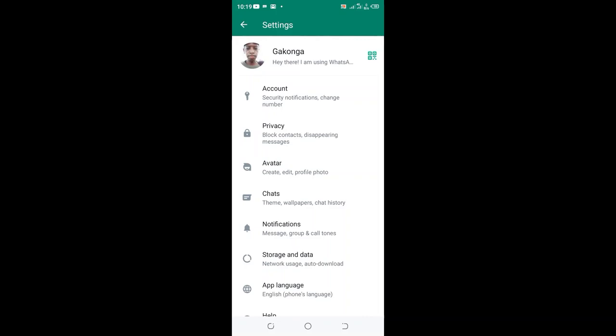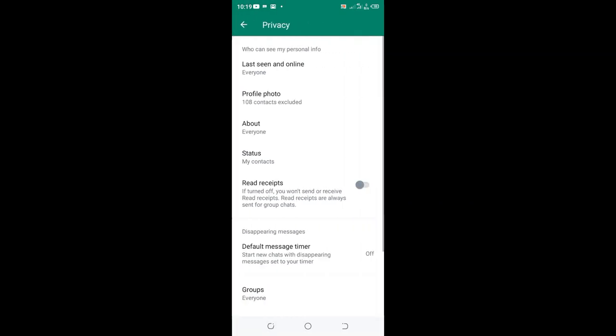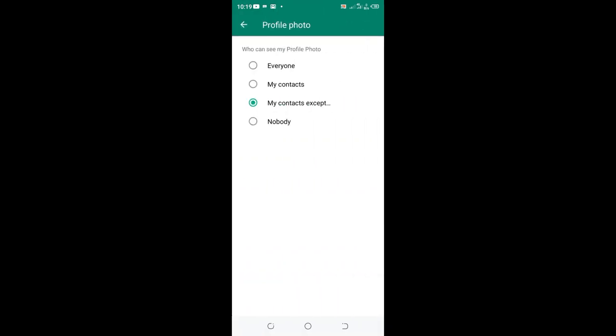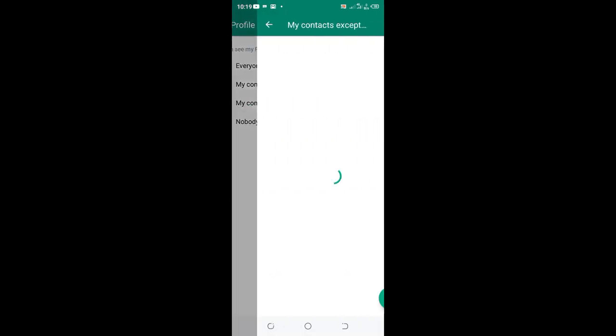Then click the option Privacy. After clicking the option Privacy, you click the option Profile Photo, then you click My Contact Except.